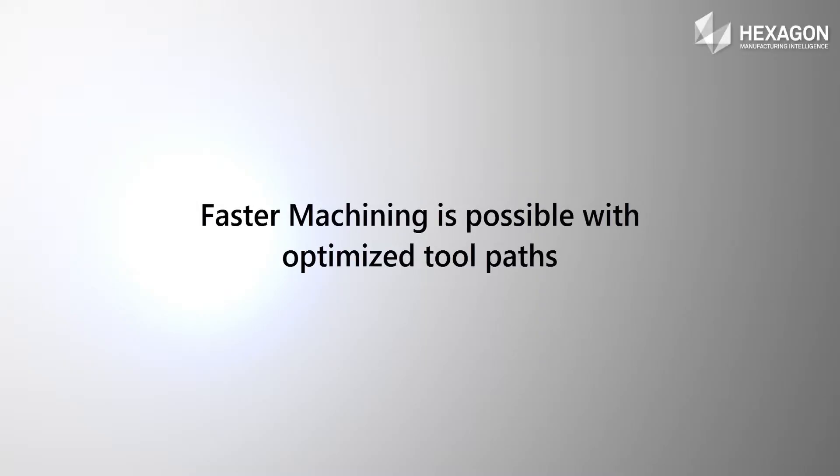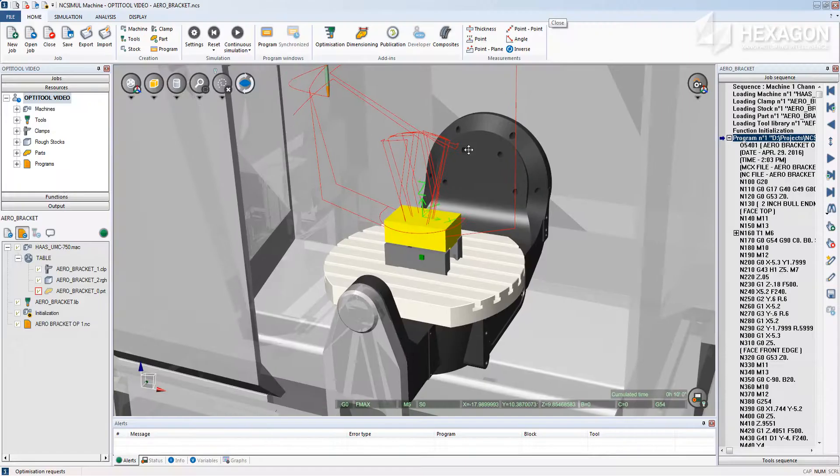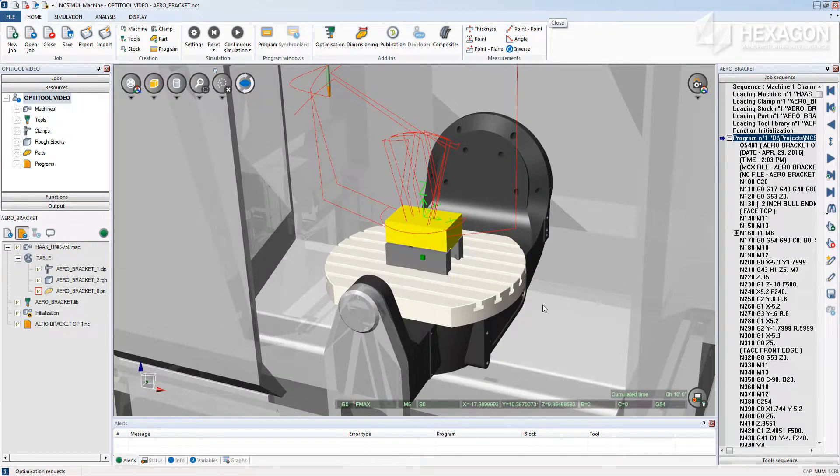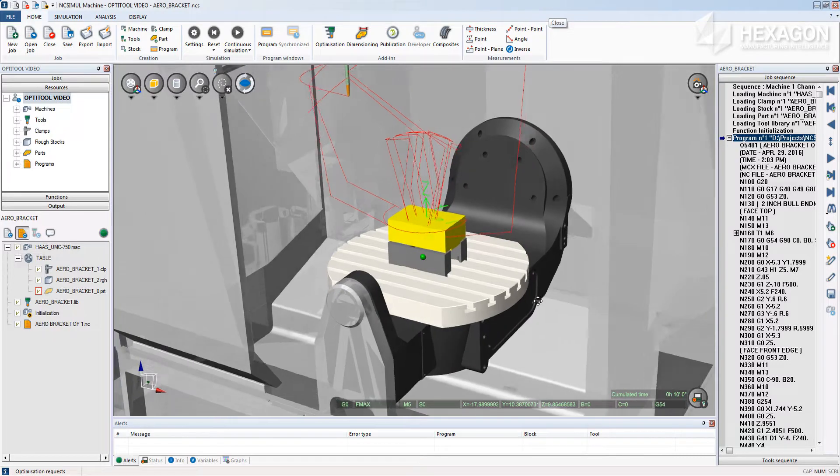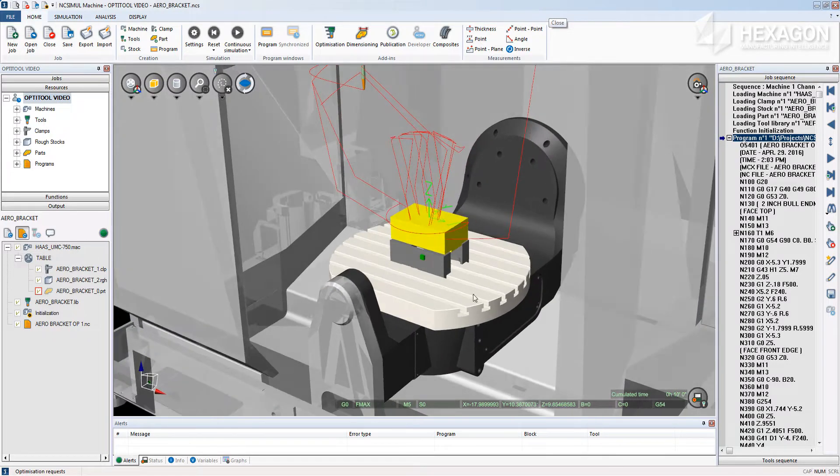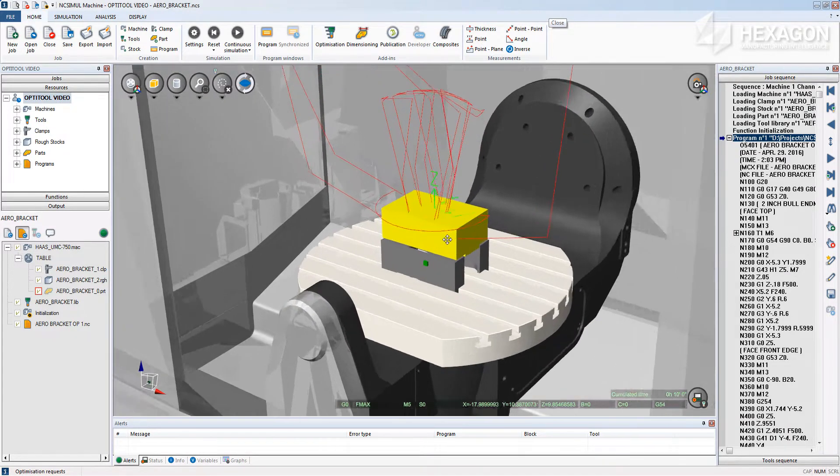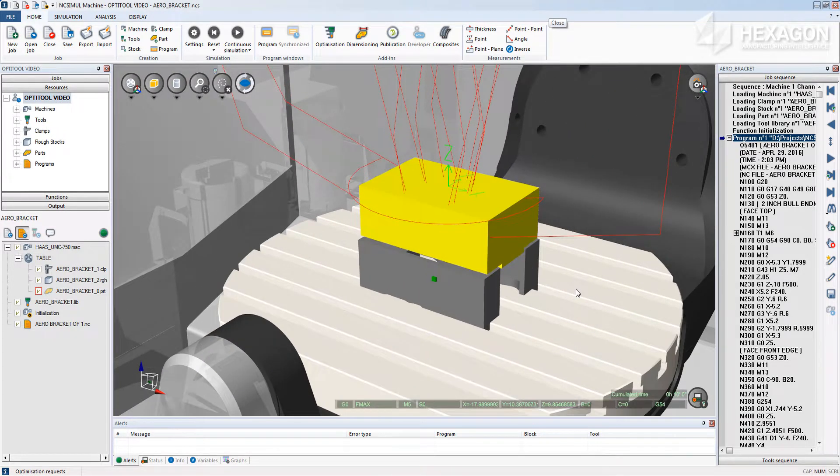With OptiTool, you can easily free up your CNC machines and decrease your part production costs by reducing your individual machining cycle times. I will show you how to do this in three simple steps.